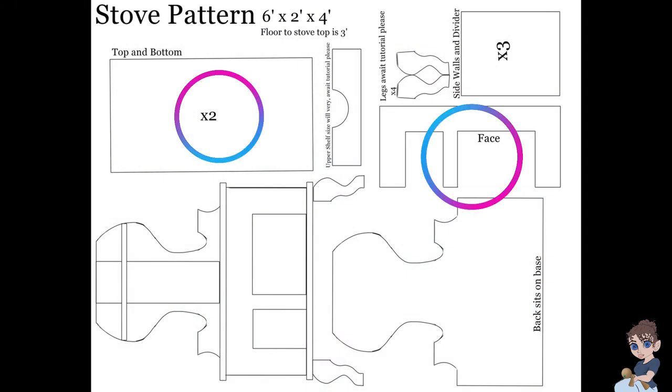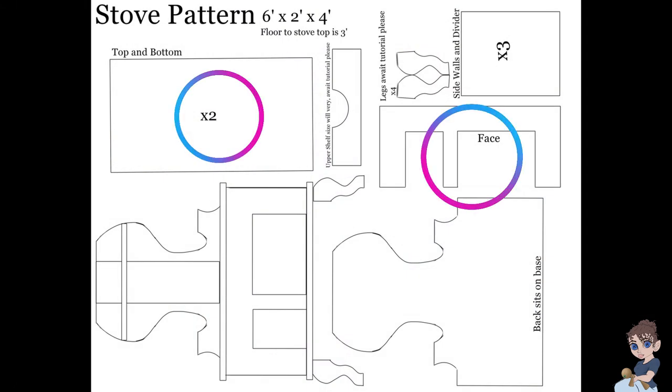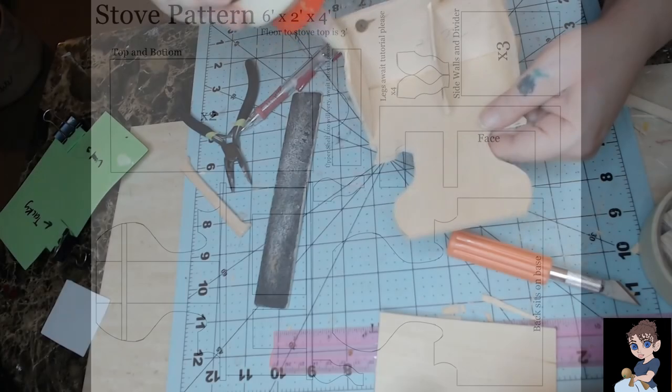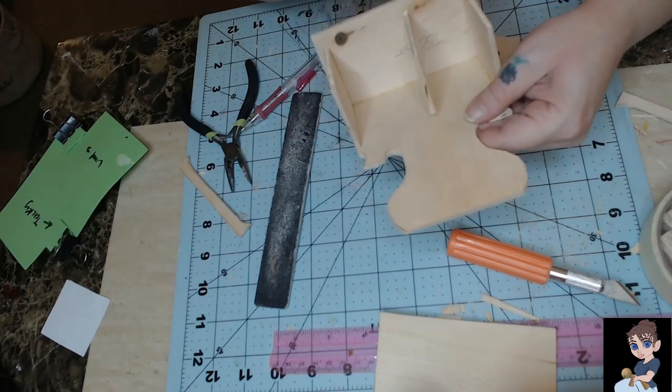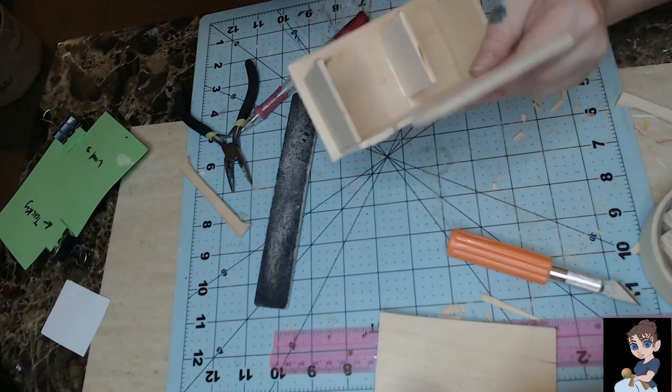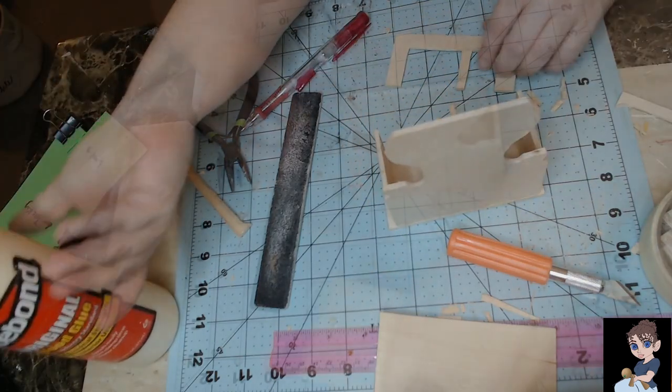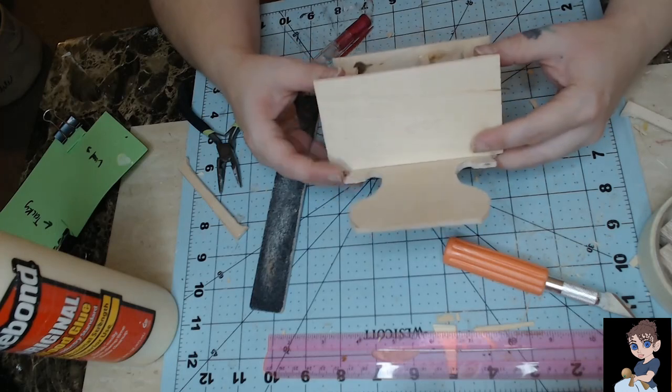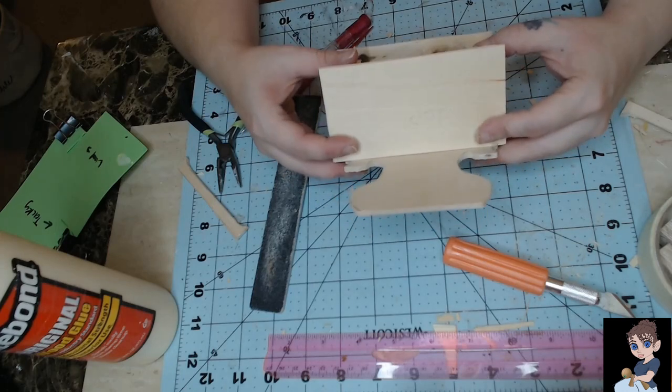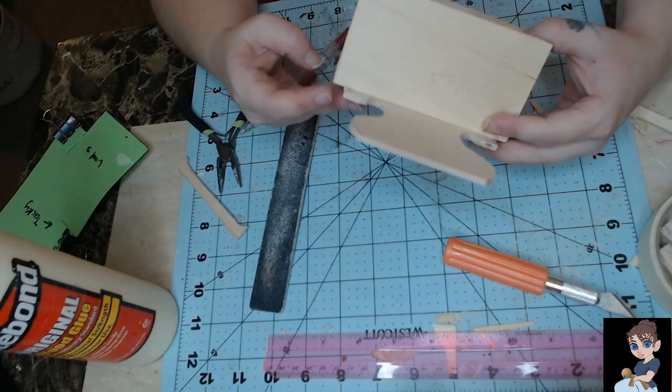The next two pieces we're going to need is the face and the top. The first piece we're going to glue down is the face, that way our top is level. There will be a bit of overhang all the way around.